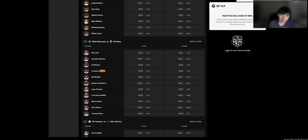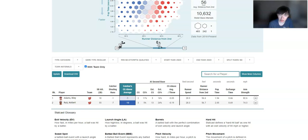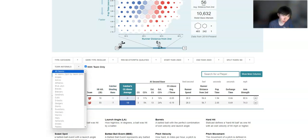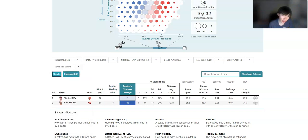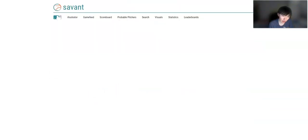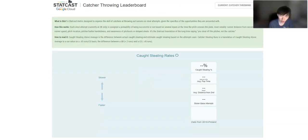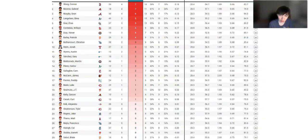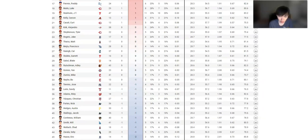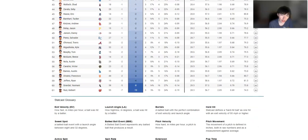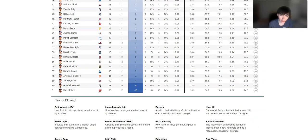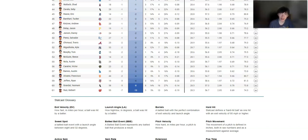That is because of this match against the Nationals. Keibert Ruiz is one of the worst. He actually is the worst. But just showing Riley Adams as well, who would be the other catcher. So in terms of where the catchers rank, Keibert Ruiz, he has a negative 10 run value.